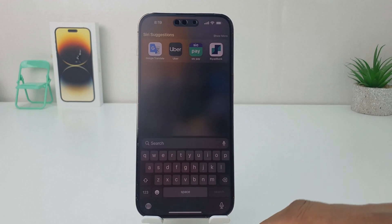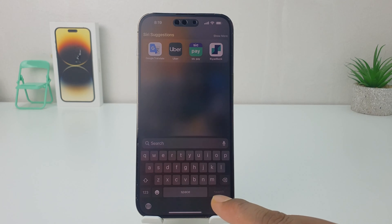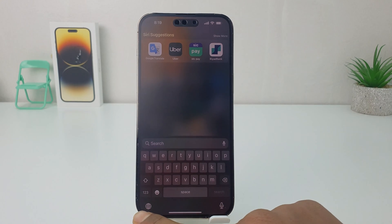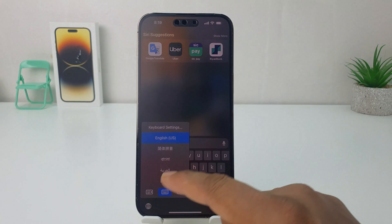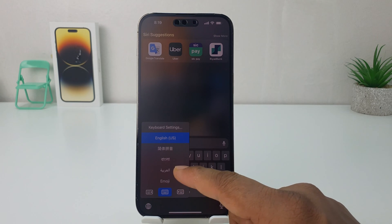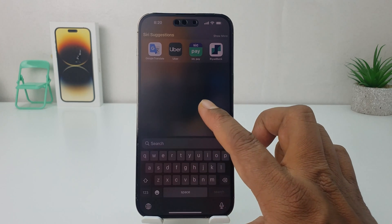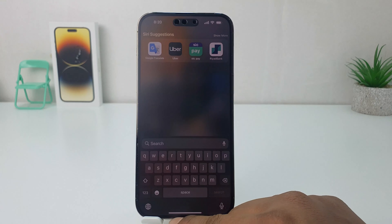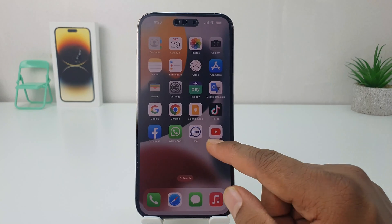If you go into your phone's keyboard layout, you will notice that the keyboard layout appears as English, and if you click the world icon you will see there are a bunch of keyboard layouts already added. If you want to remove those keyboard layouts,